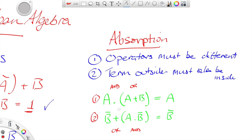Here I have NOT B outside, and I also have NOT B inside, therefore I can apply the absorption rule.